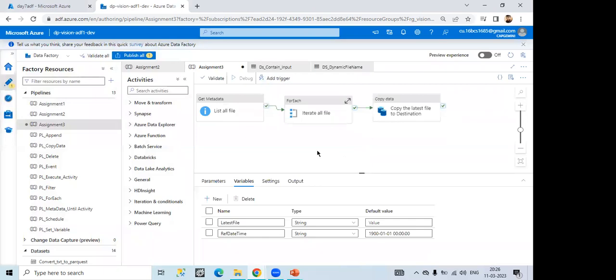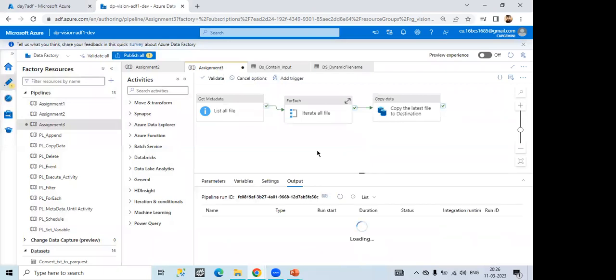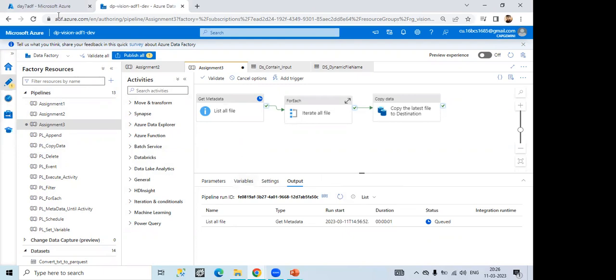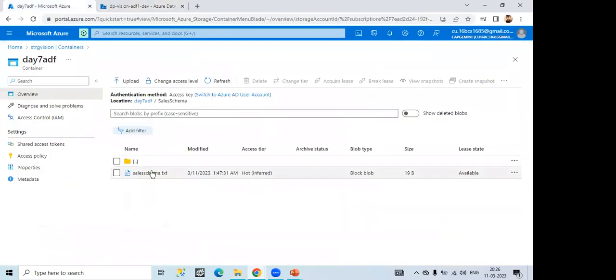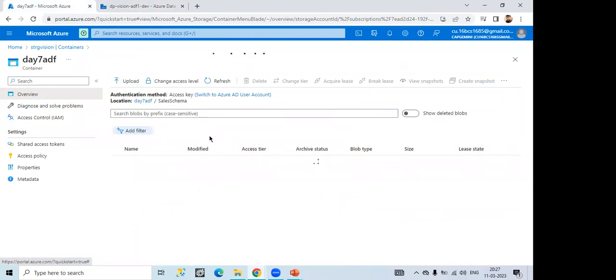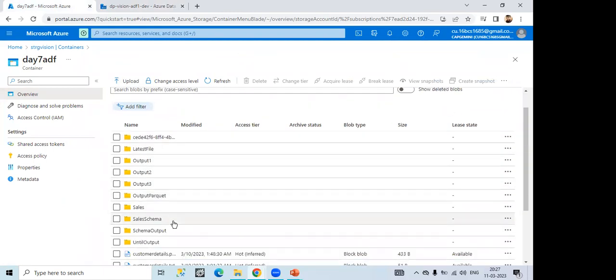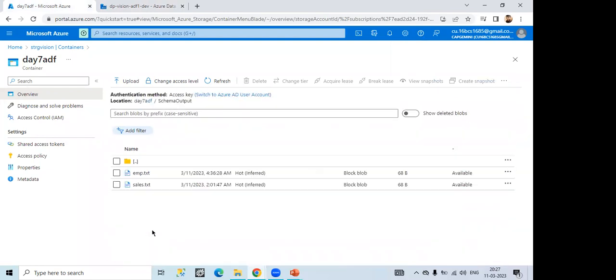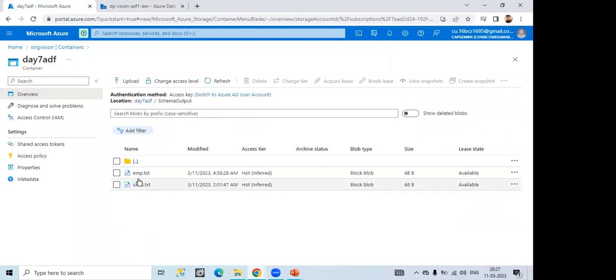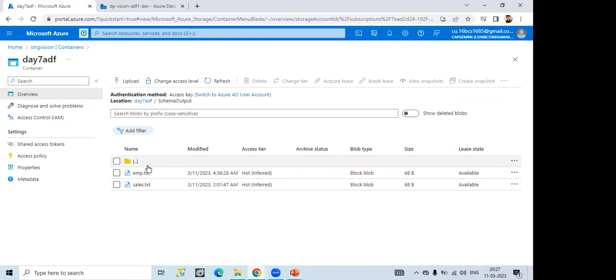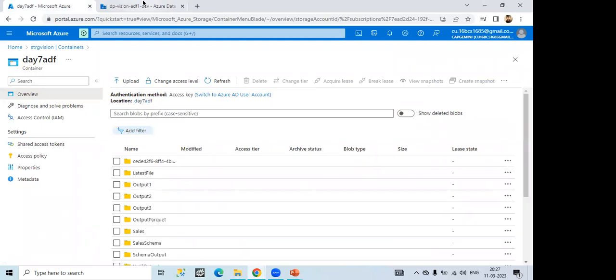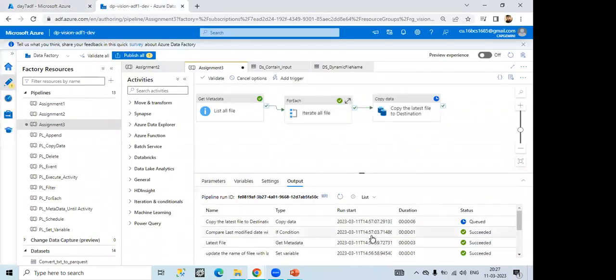Then in the storage account also I want to see is it coming or not. Can you show the storage account also? What are the data? Okay. Let us see. Suppose we have this one. This key in the day seven point ADF. We have this schema output. In that we have two folder. EMP dot txt and sales dot txt. And one successful.